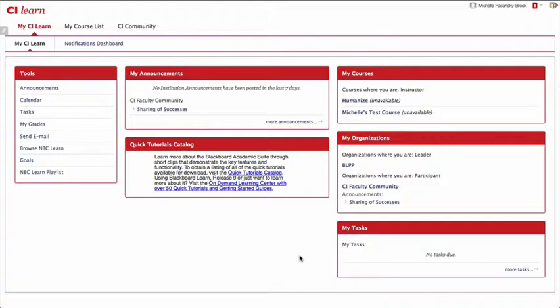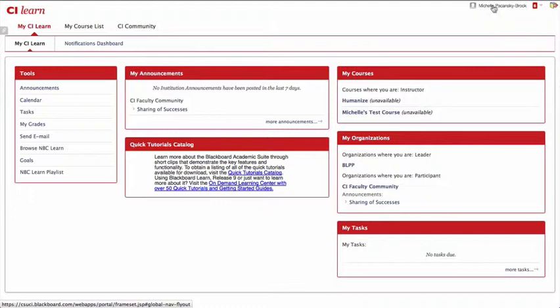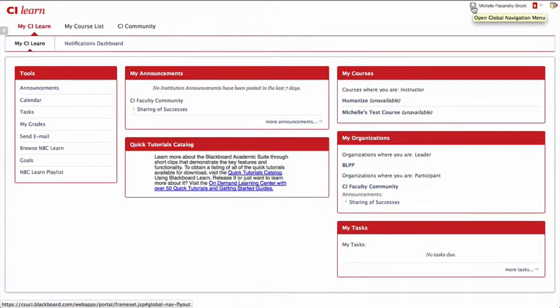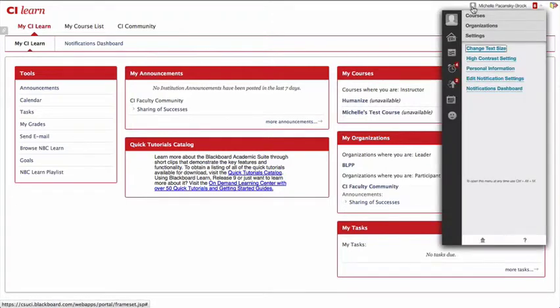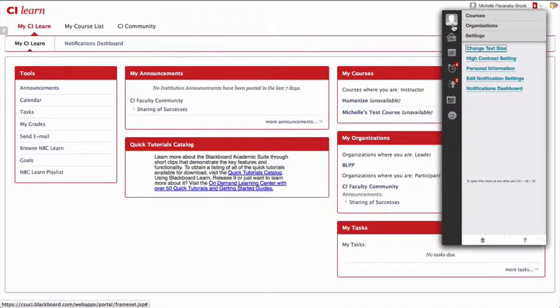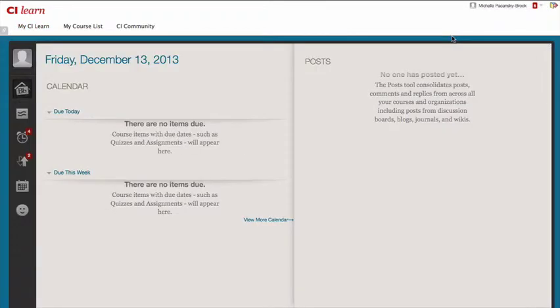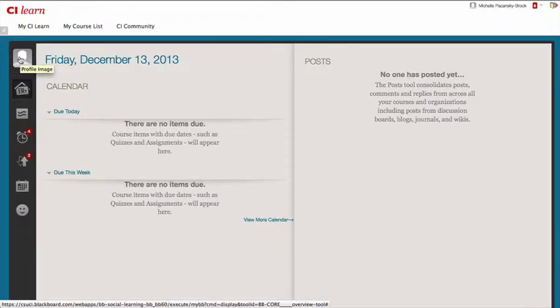To get started, go up to the upper right corner of Blackboard where you should see your name and a gray silhouette of a person's head, unless you've already personalized it. Click there and it'll say open global navigation menu. We're going to click there and then on the right we want to go ahead and click on the Blackboard home icon and then click on profile image.